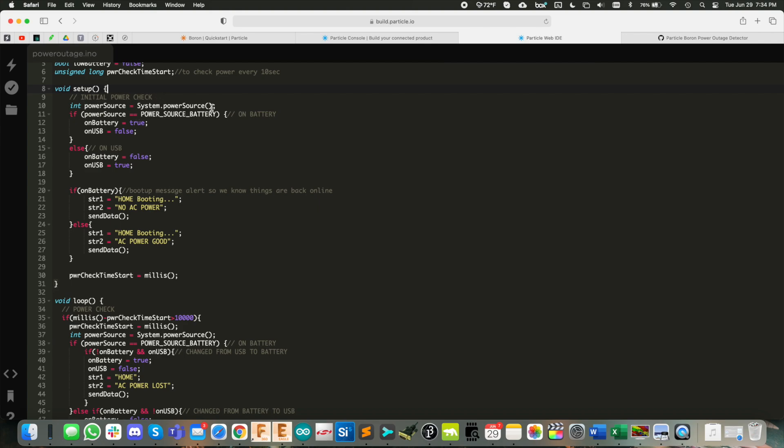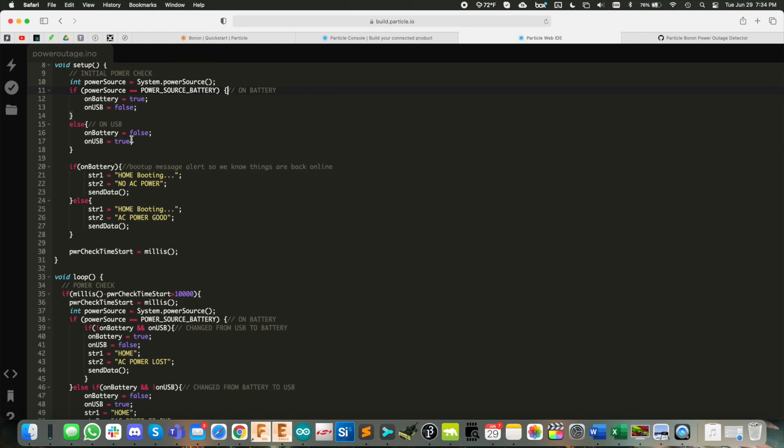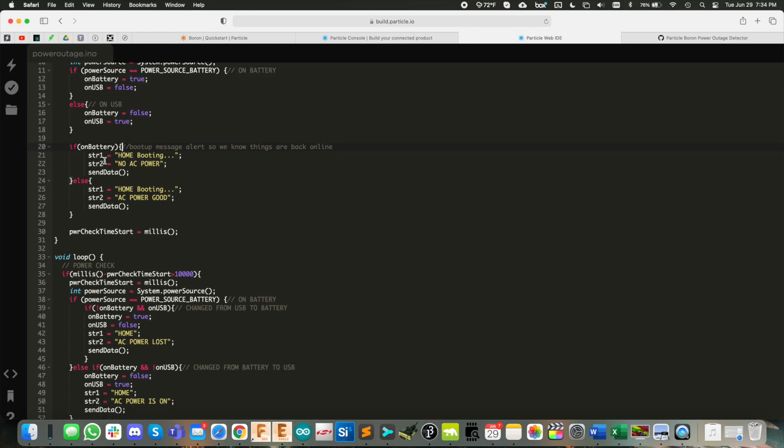So you see here, the call is system dot power source. And then if power source is equal to power source battery, then you're on battery. And I've got some booleans here to set that to keep track of what power it's running off of. And then if it's on battery, we set these two strings here.